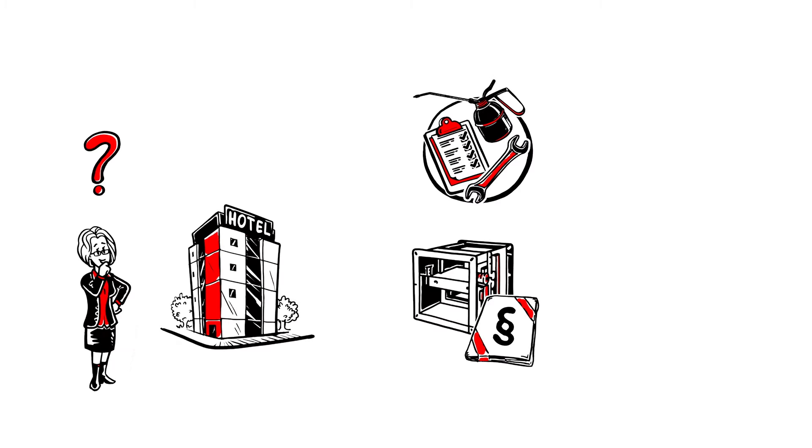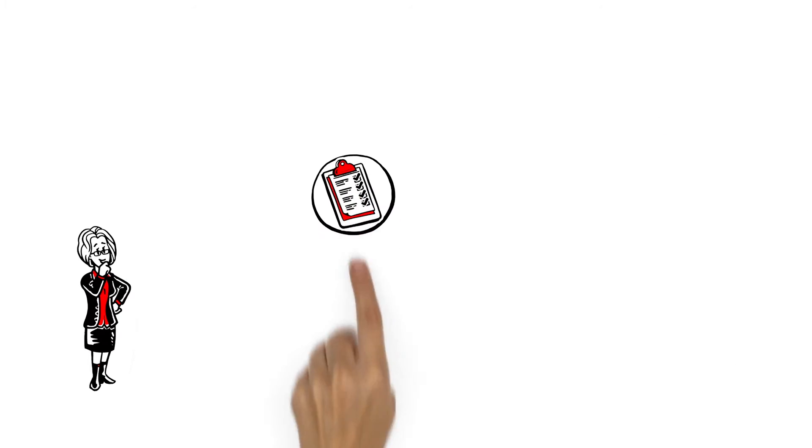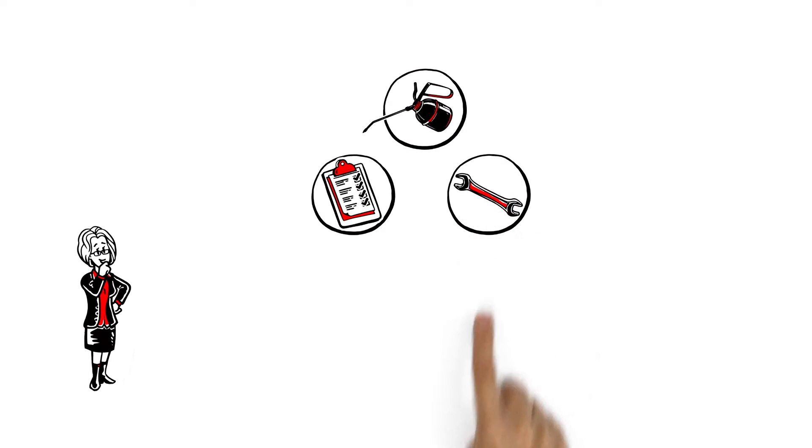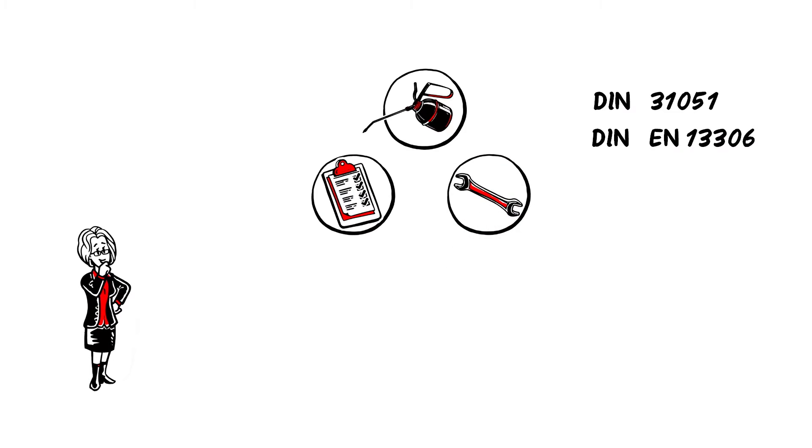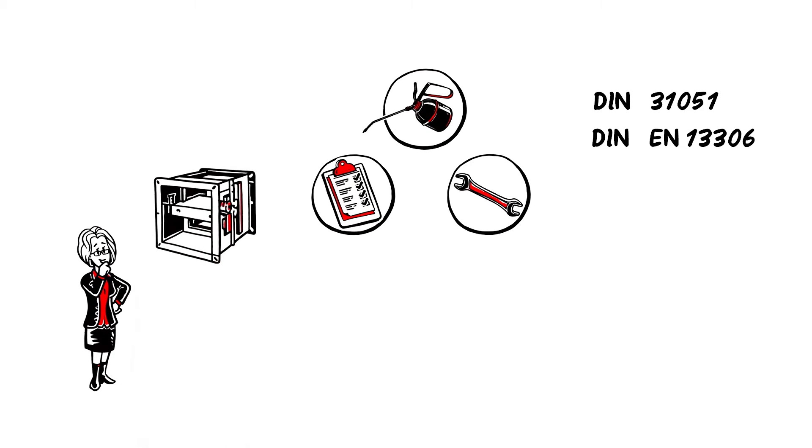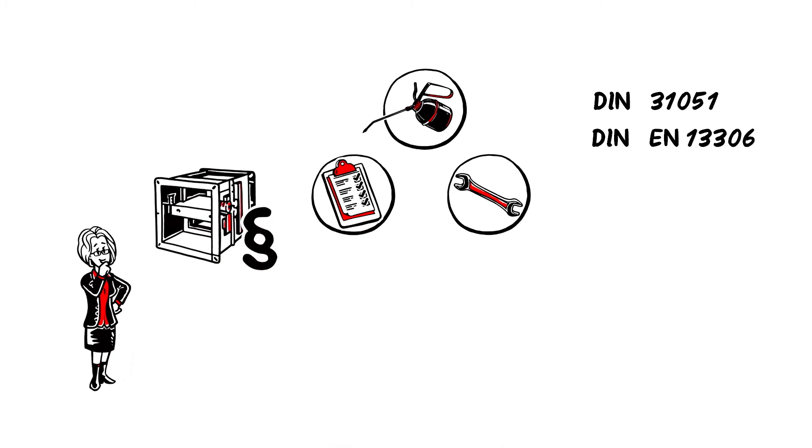But what exactly does this servicing involve? Servicing covers both the inspection and maintenance as well as the repair work and is defined by international standards. Fire dampers are also subject to servicing obligations.